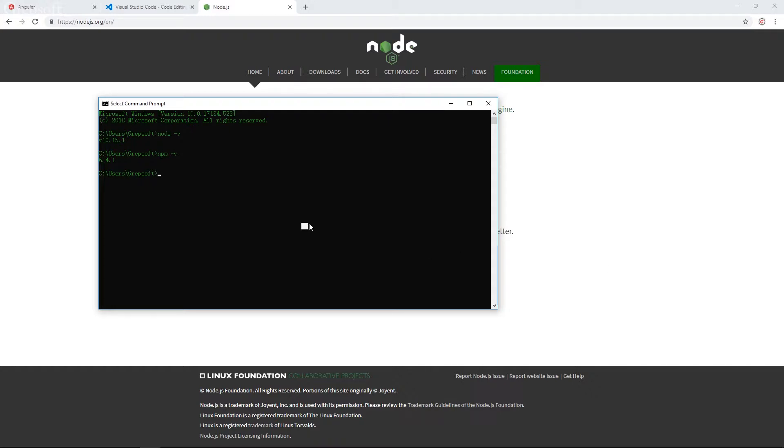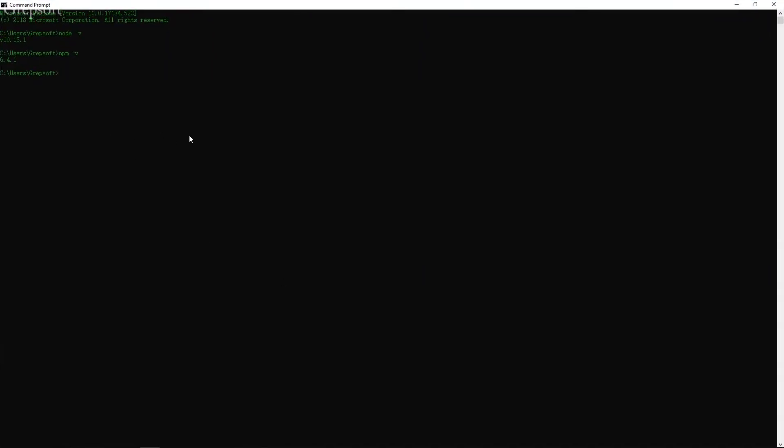So now we got both and now we can go ahead and install Angular. To install Angular CLI, basically Angular CLI is a command line interface for creating projects and performing a bunch of development tasks. And you will see that I'll be using the Angular CLI a lot. So you'll just get a hang of it.